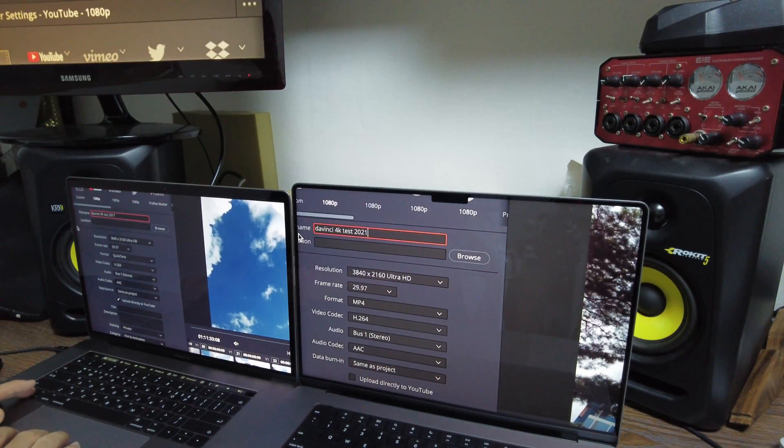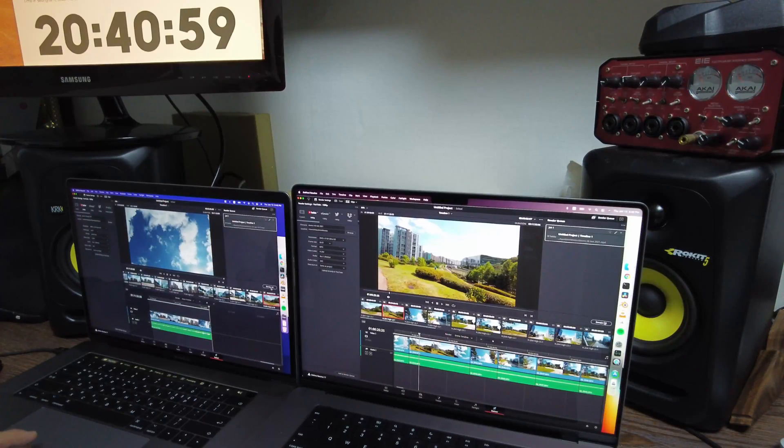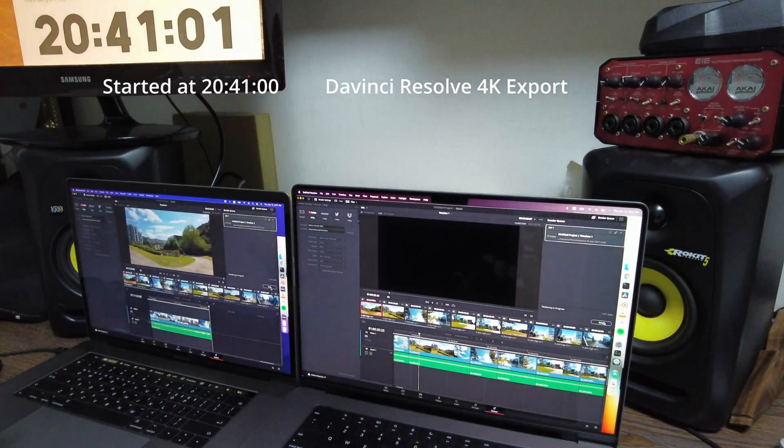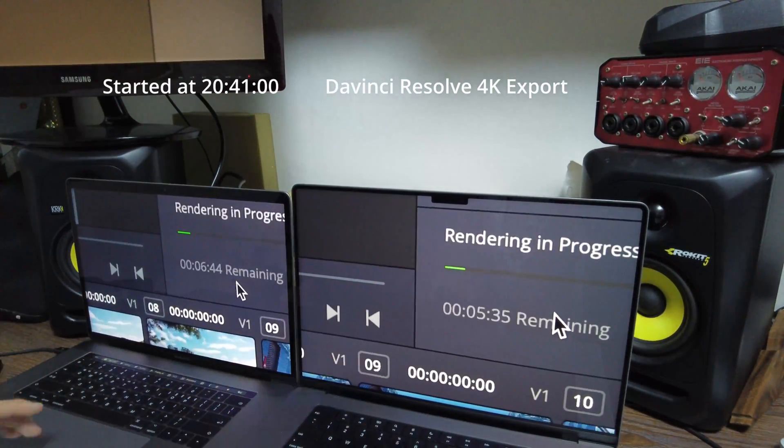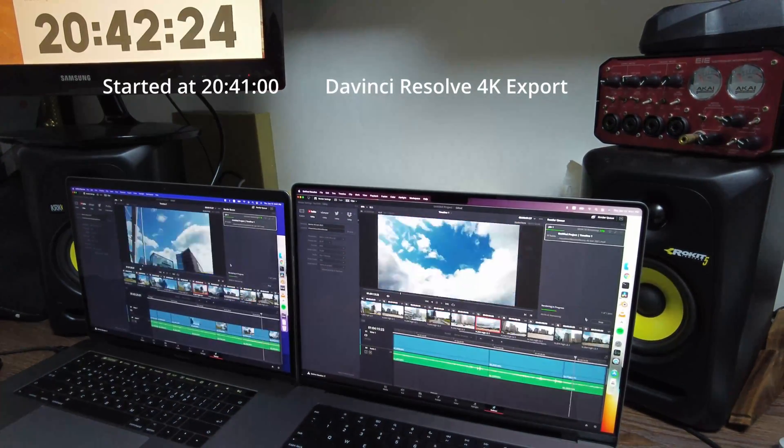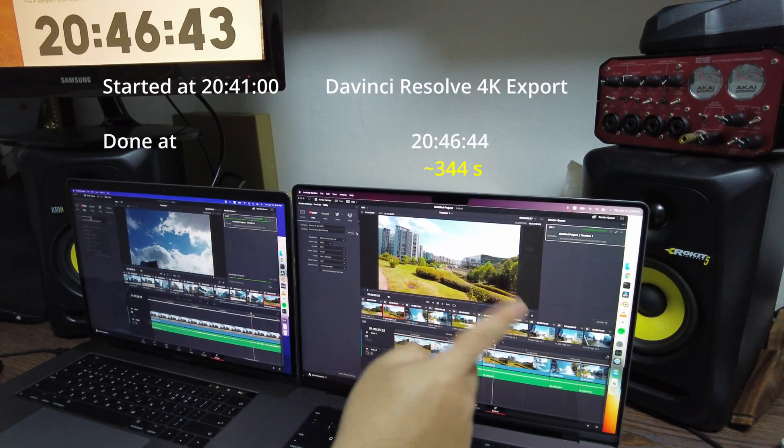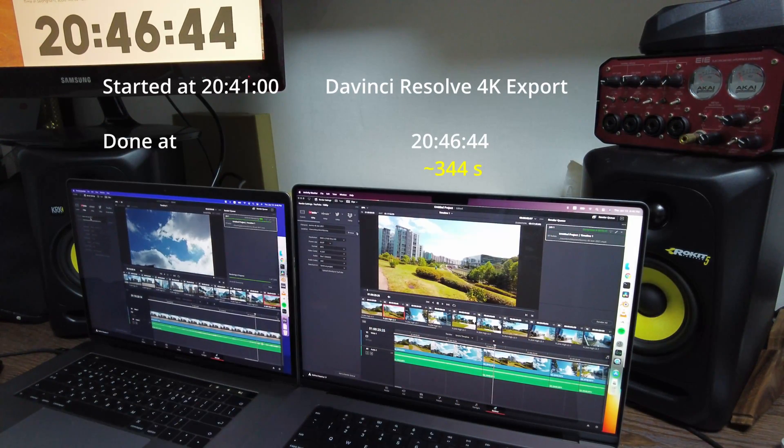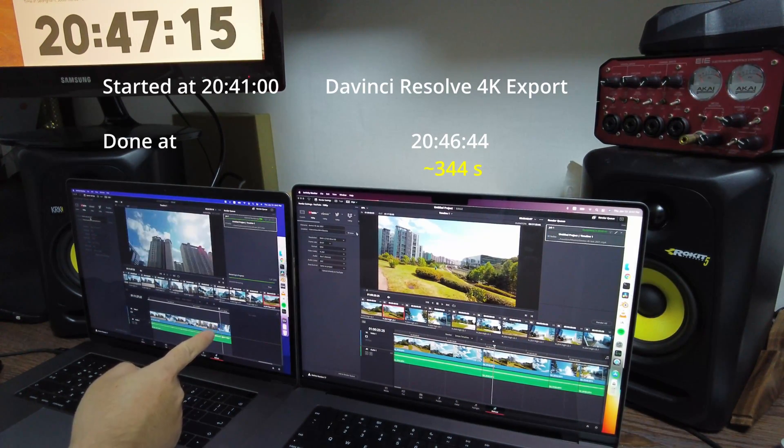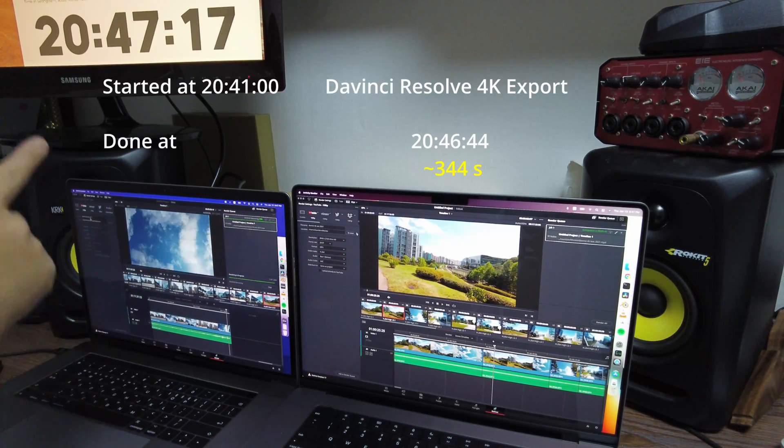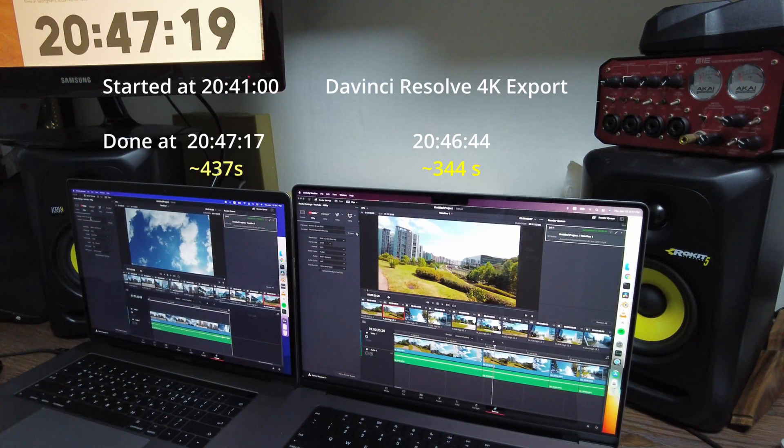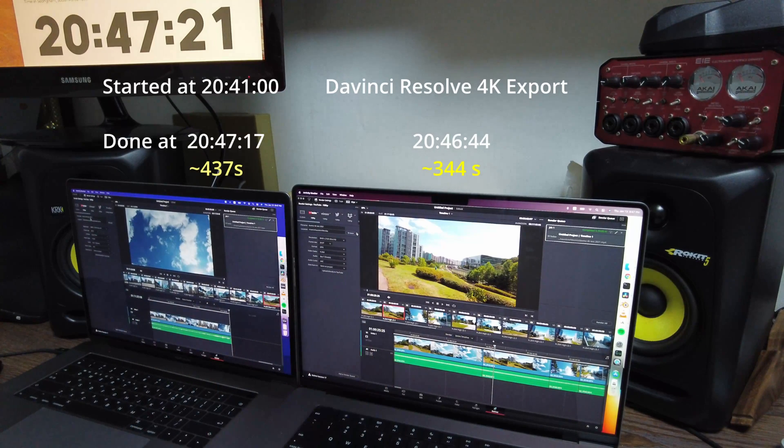Contrary to my expectation, the speedup wasn't as dramatic as QuickTime. The 2021 MacBook Pro completed the task in 344 seconds, while the 2017 one did in 437 seconds. So that's only 25% improvement.